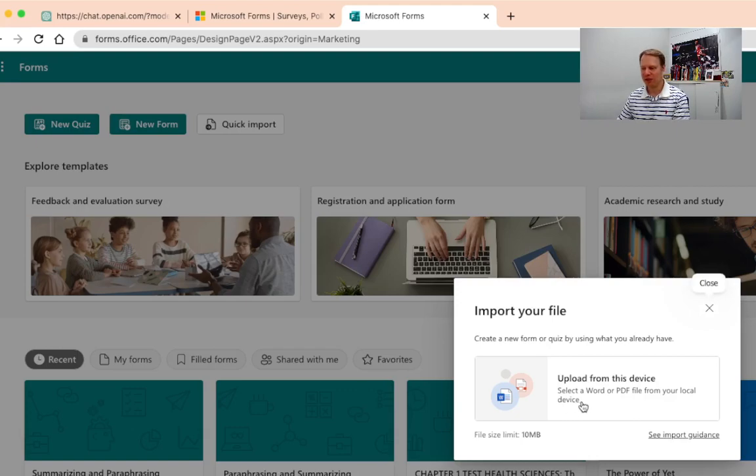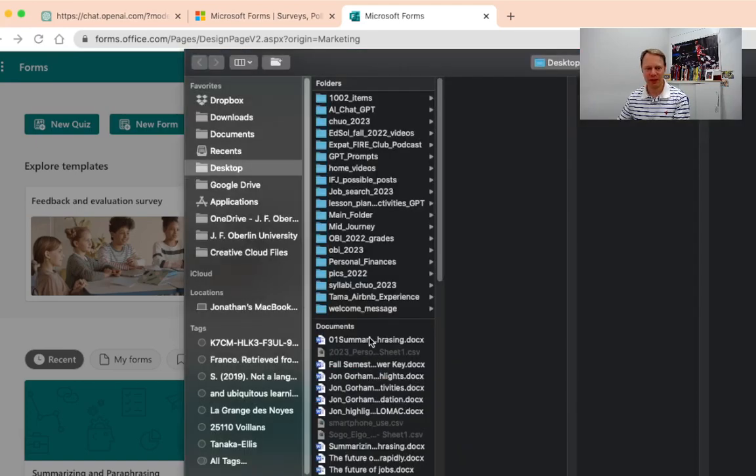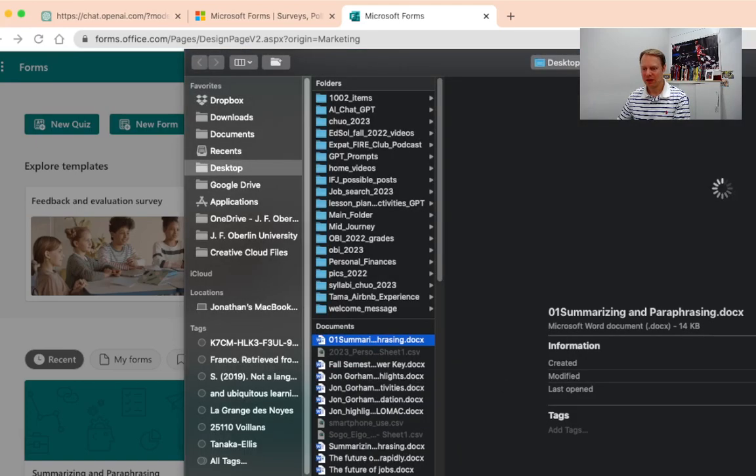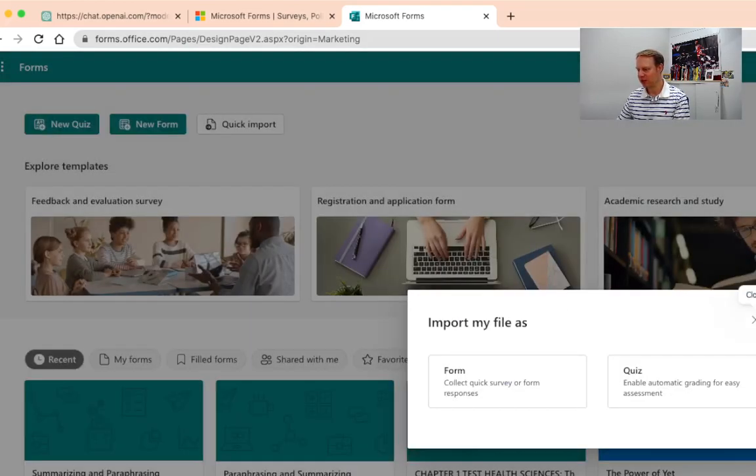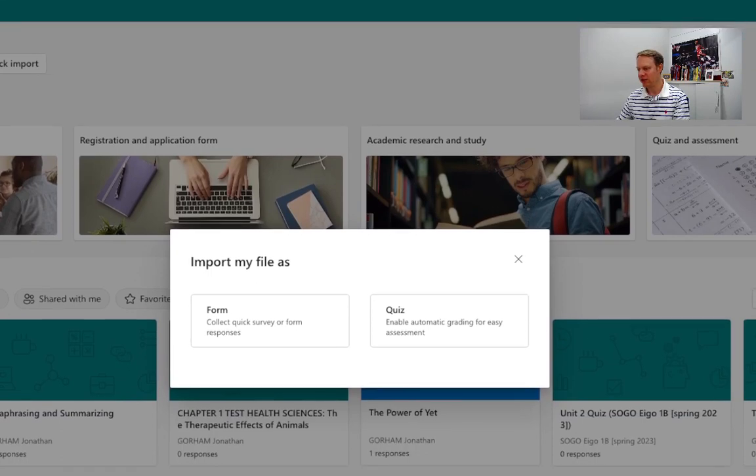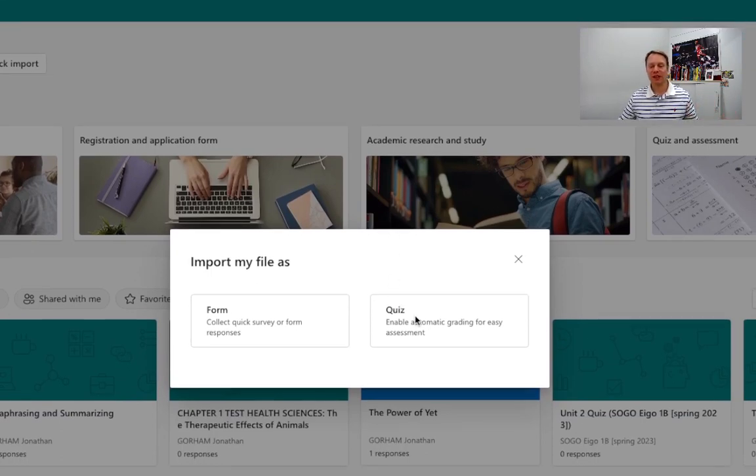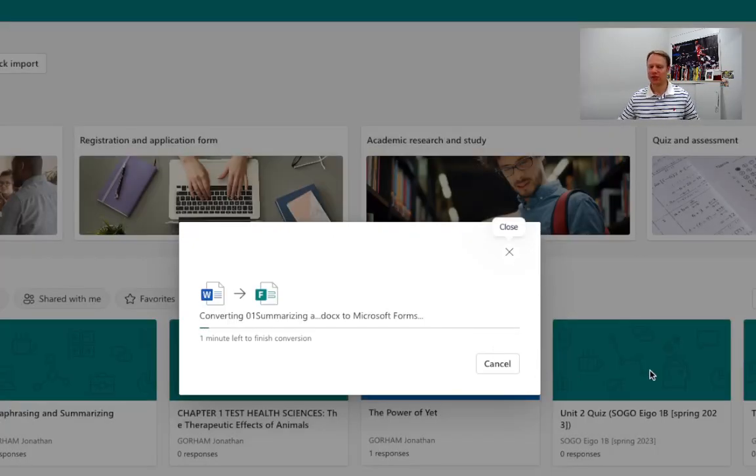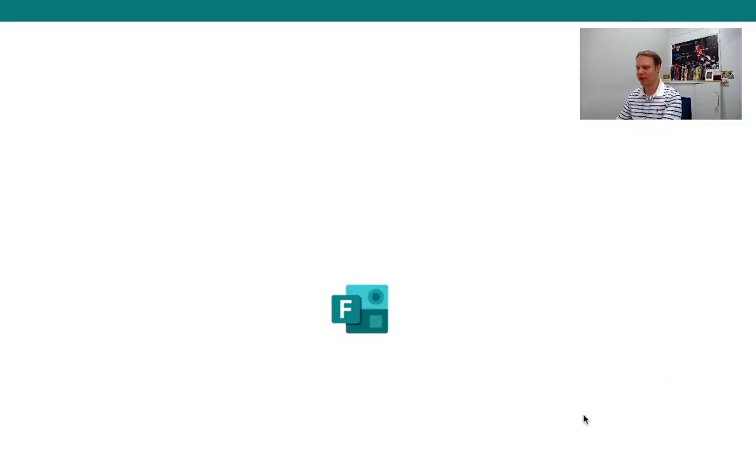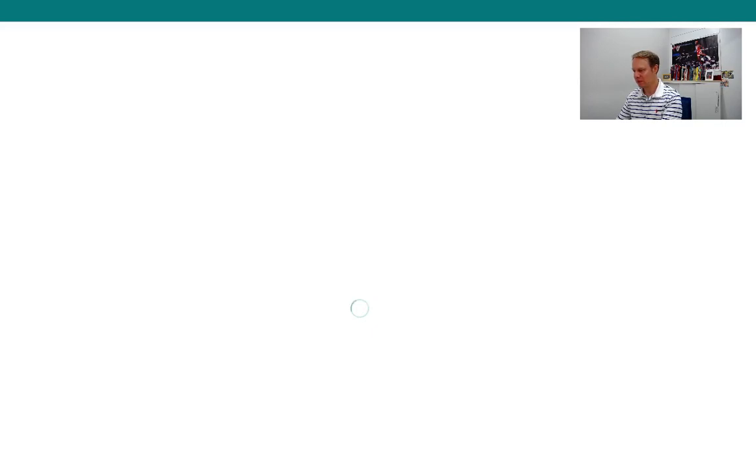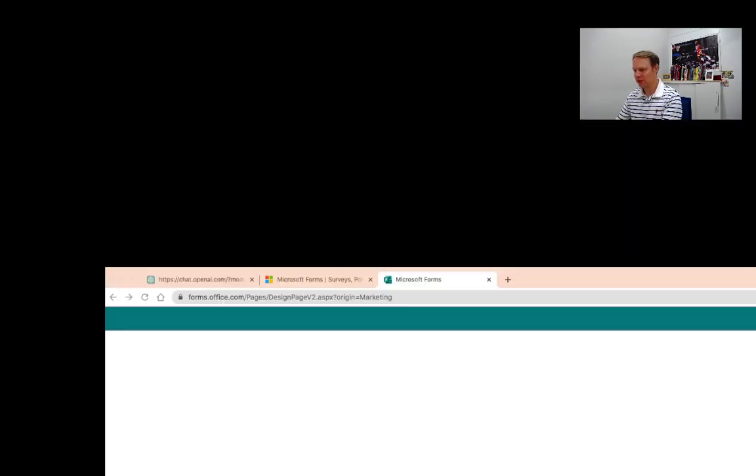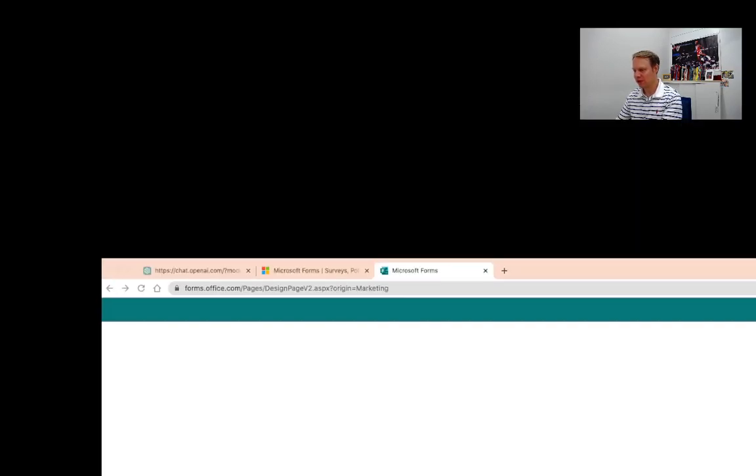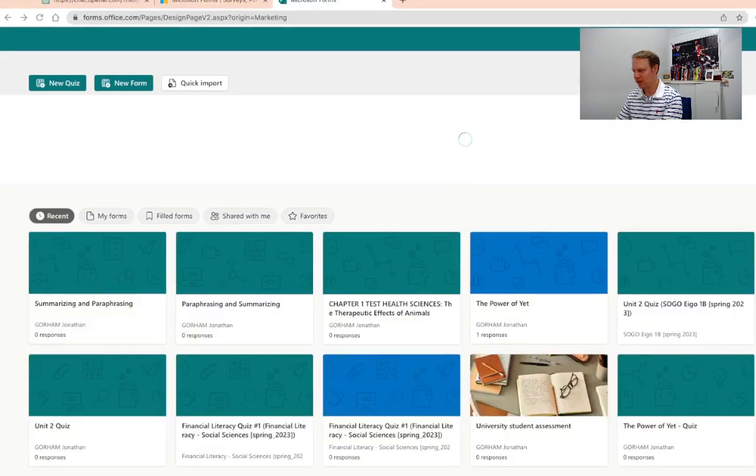All right and we need to upload this from our device. Okay so I saved this one to my desktop. Okay very good. Now it's going to ask you here to import your file as a form or as a quiz. Now I'm setting this up as a quiz because I want my students to take this and I'm going to get a score from them. So I'm going to click on quiz right here and this should just take a minute for everything to come through. Okay let me resize it for you so you can see exactly what we have here.